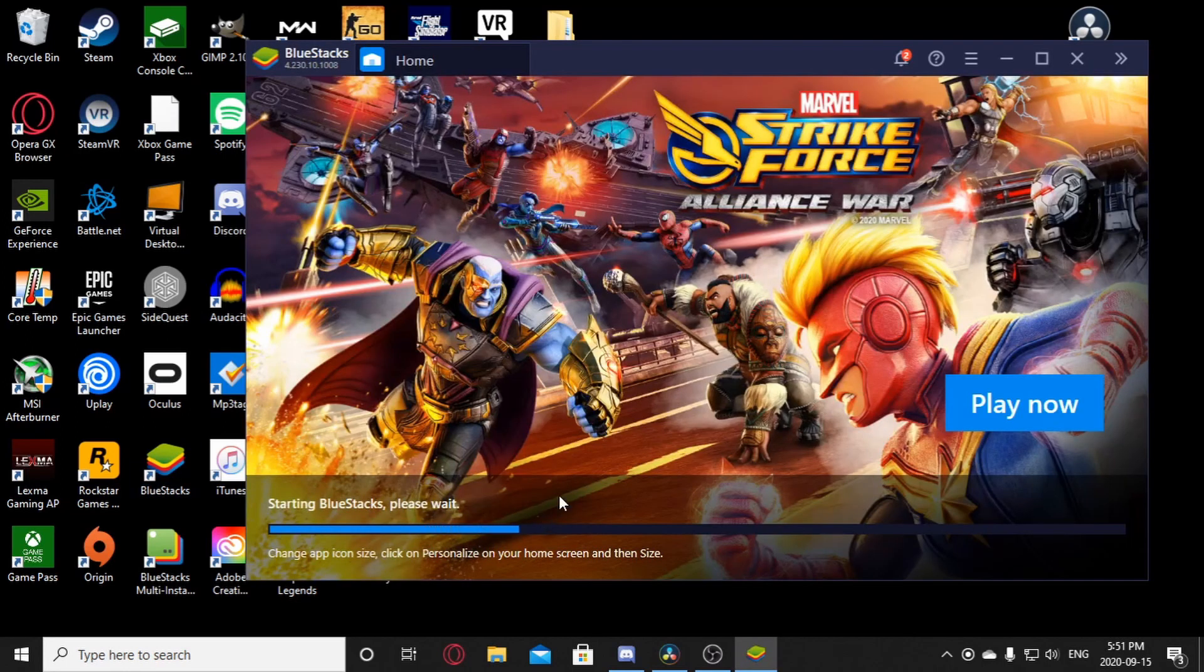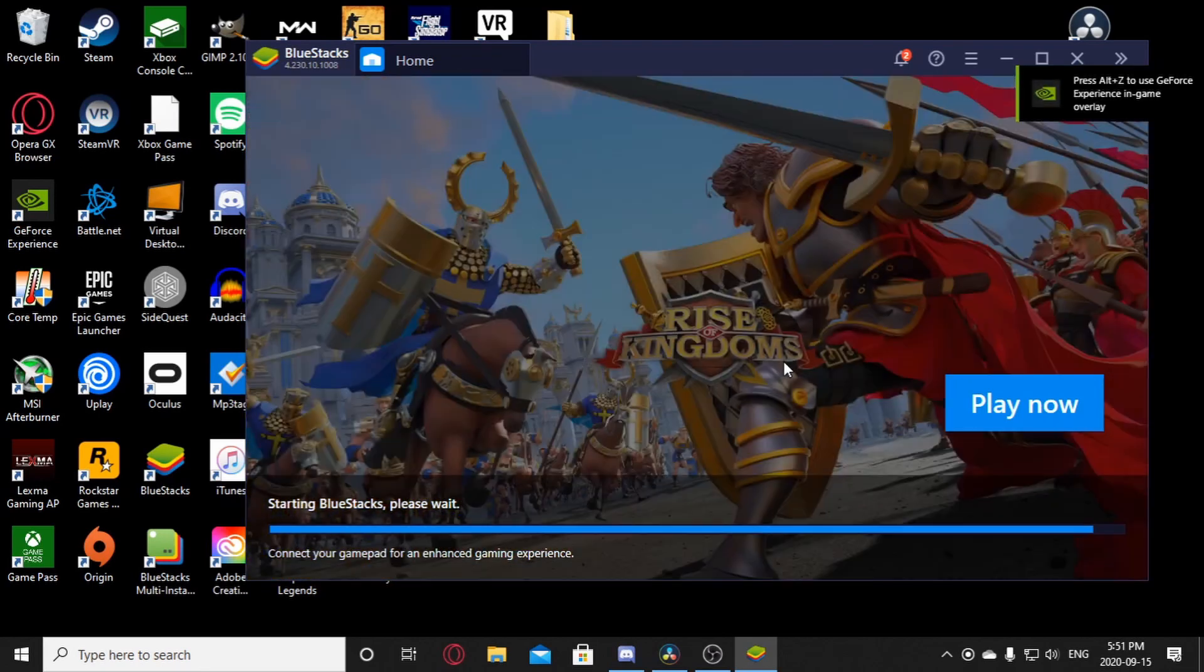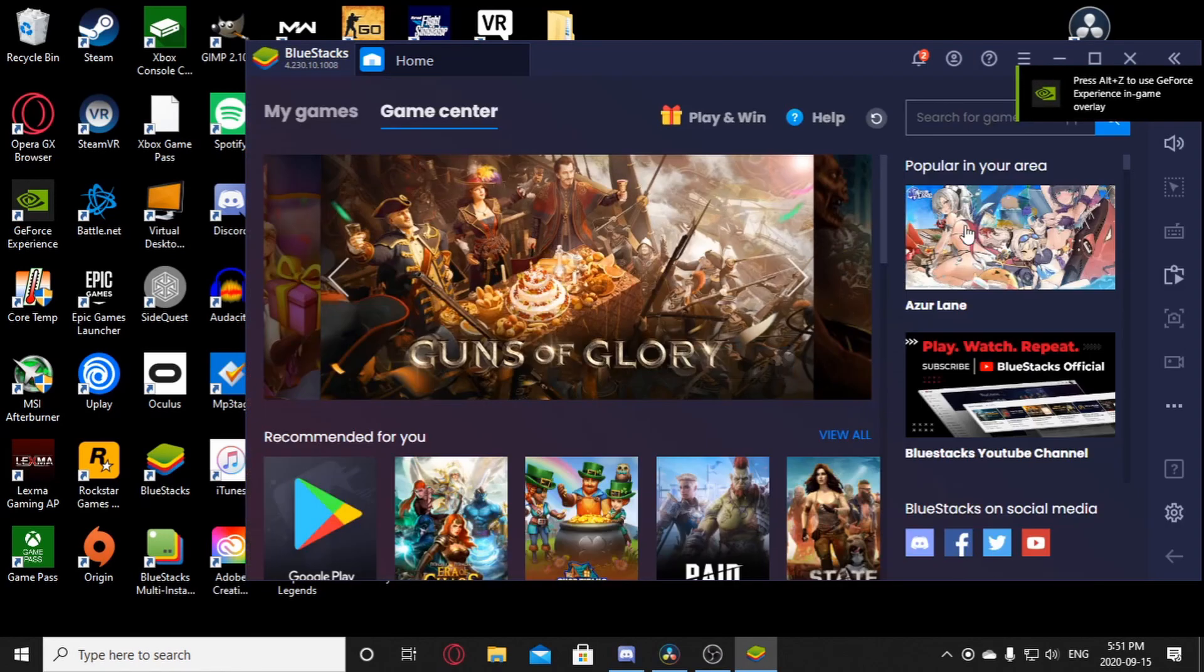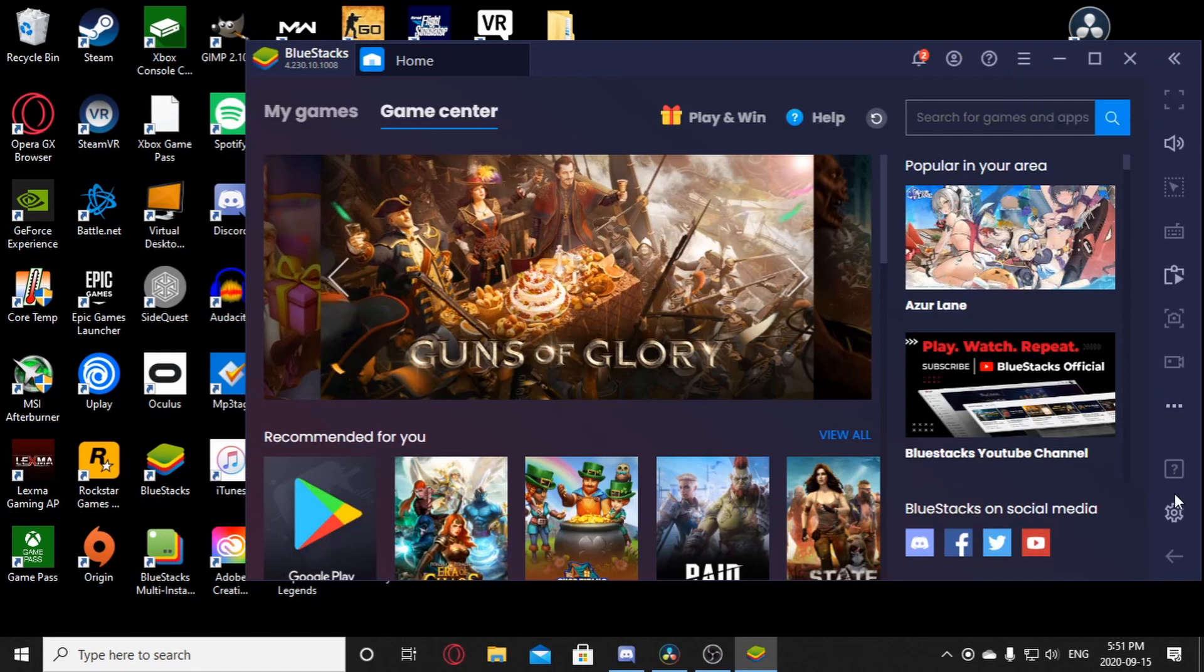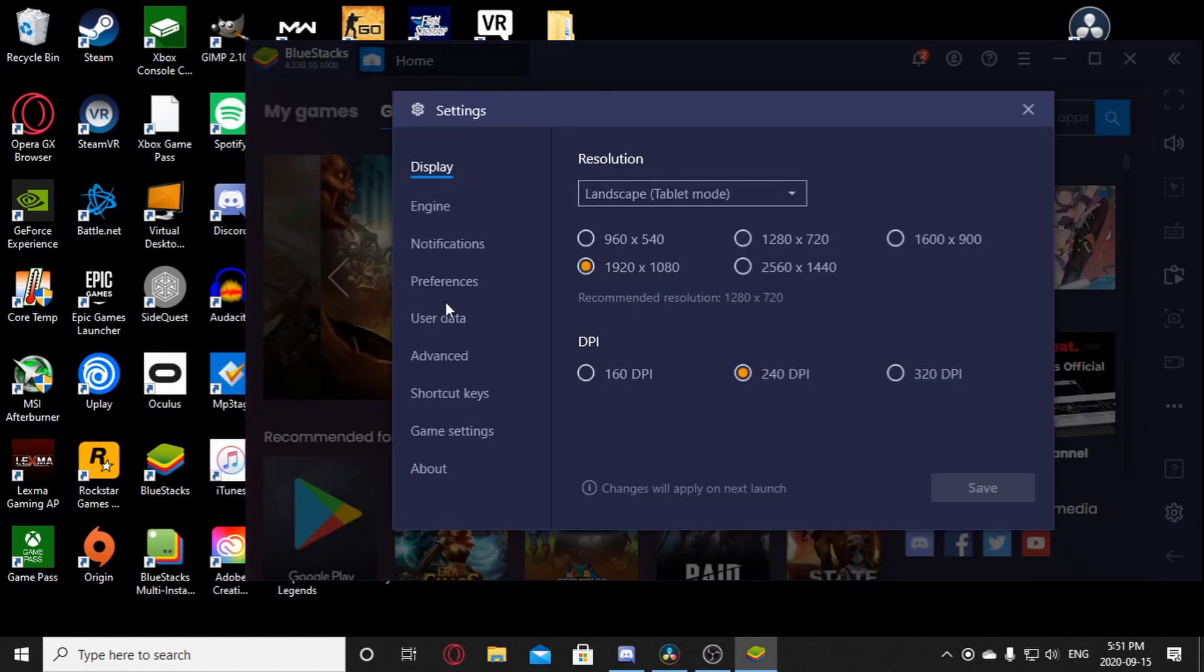Now let this load up. Once this happens, go down to settings. You should be brought to this screen right here. And just click preferences.